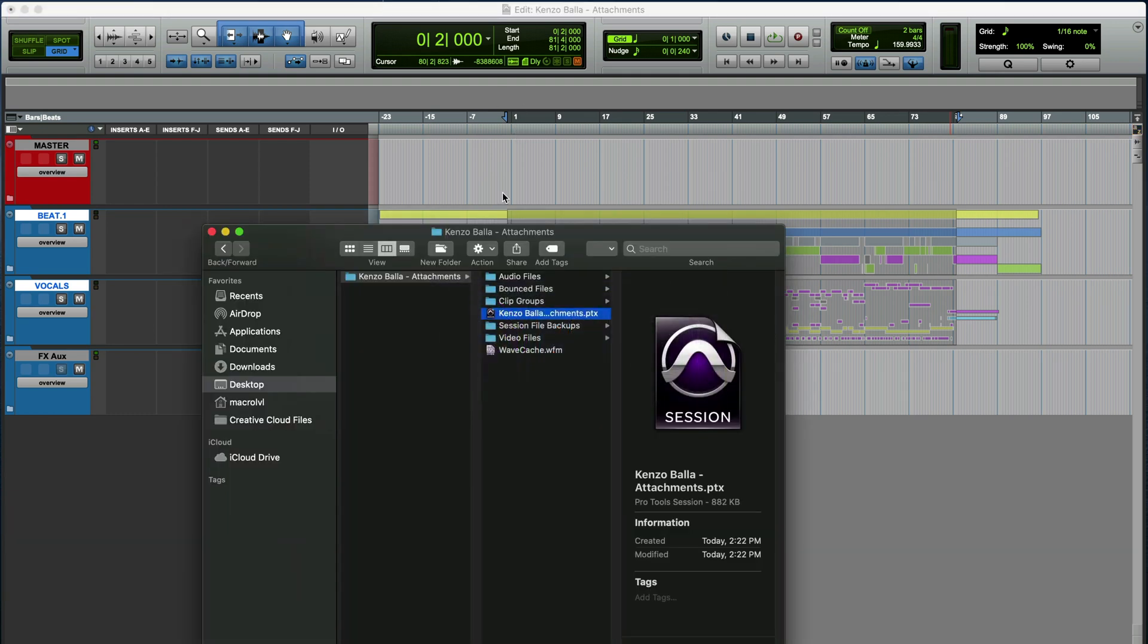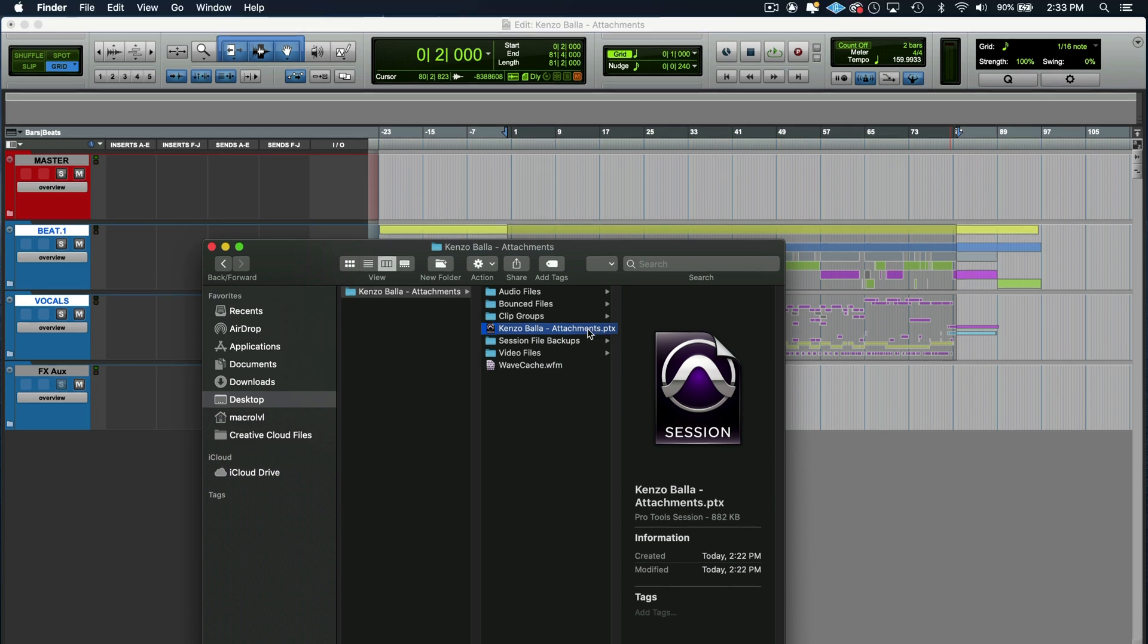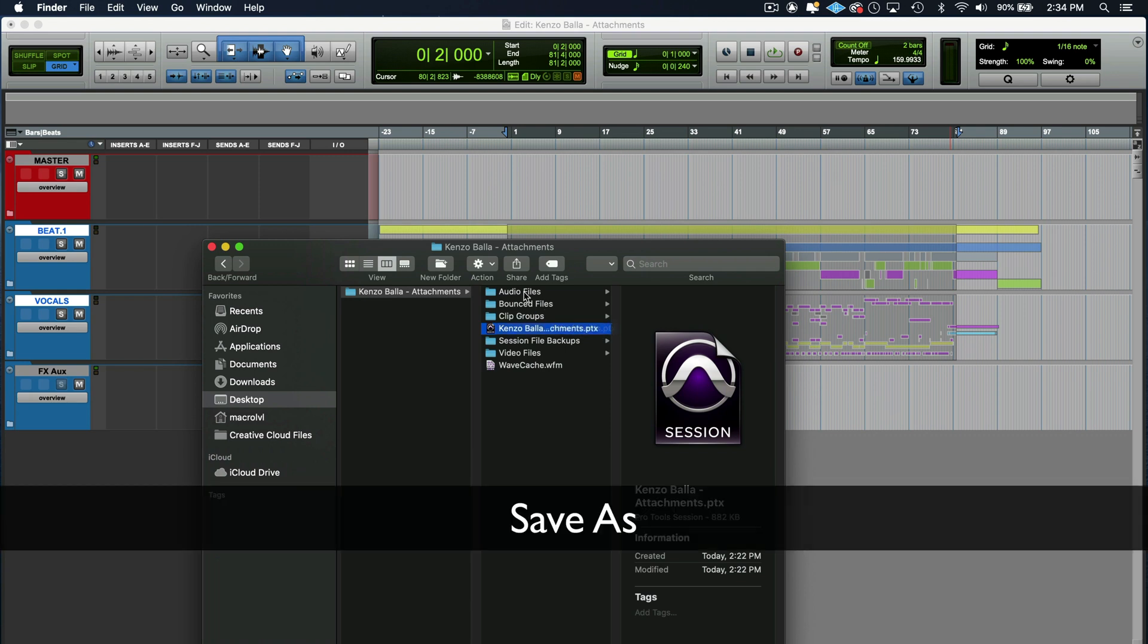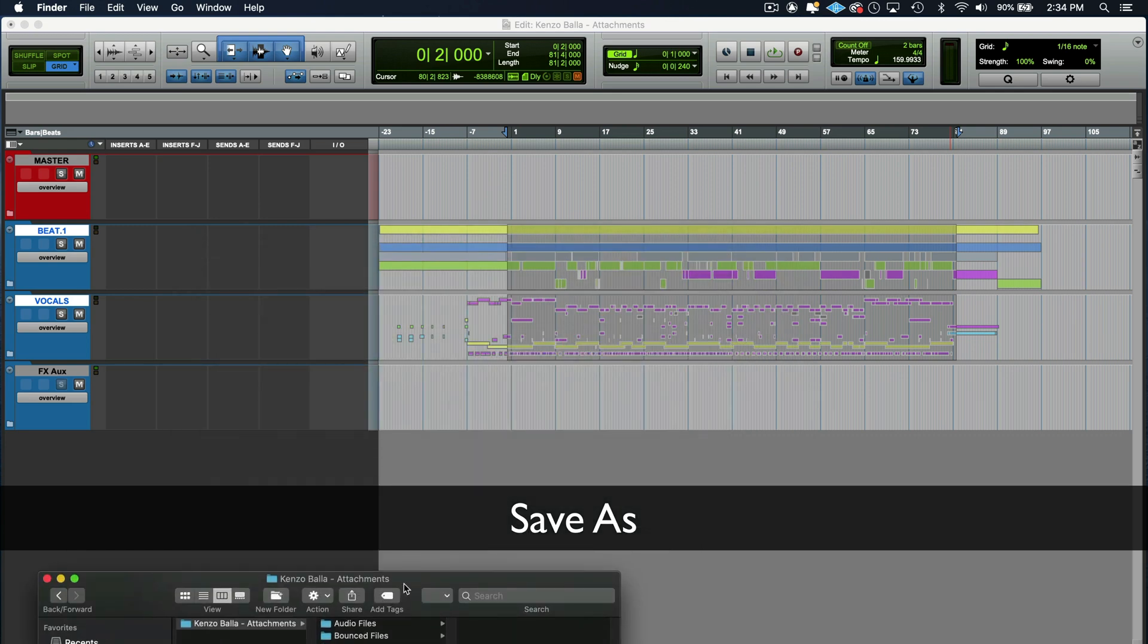So let me show you this file right here, the PTX file. So it says PTX on the end. It only captures this. That's what a save as does. I'm going to give you a scenario where you want to use a save as and another scenario where you're going to use a save copy. We have this session right here. This is my mix session. When I open this, we get this right here behind us.